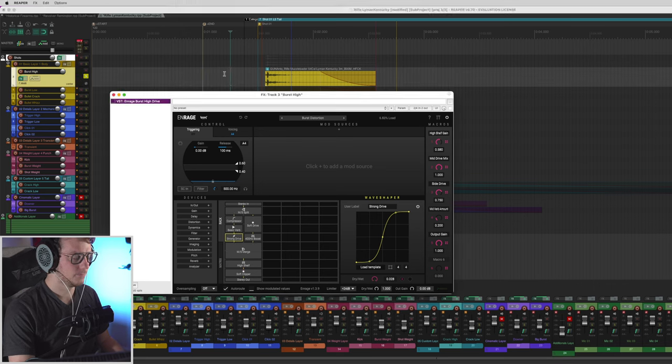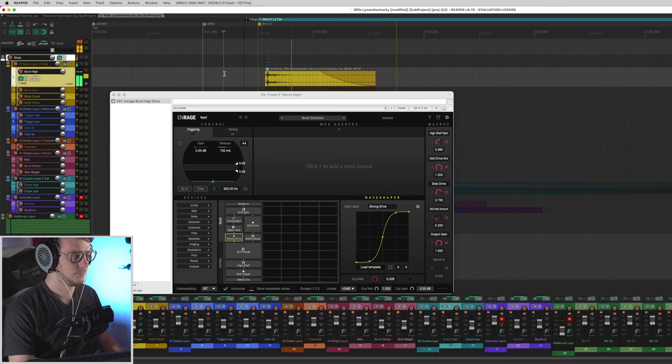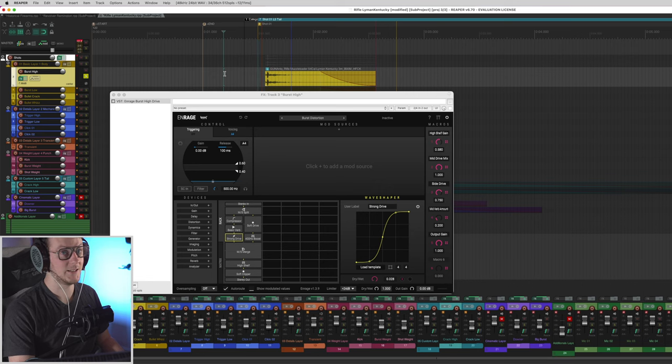So let's go ahead and hear what this sound sounds like with Enrage and then without Enrage. And without. Big difference.